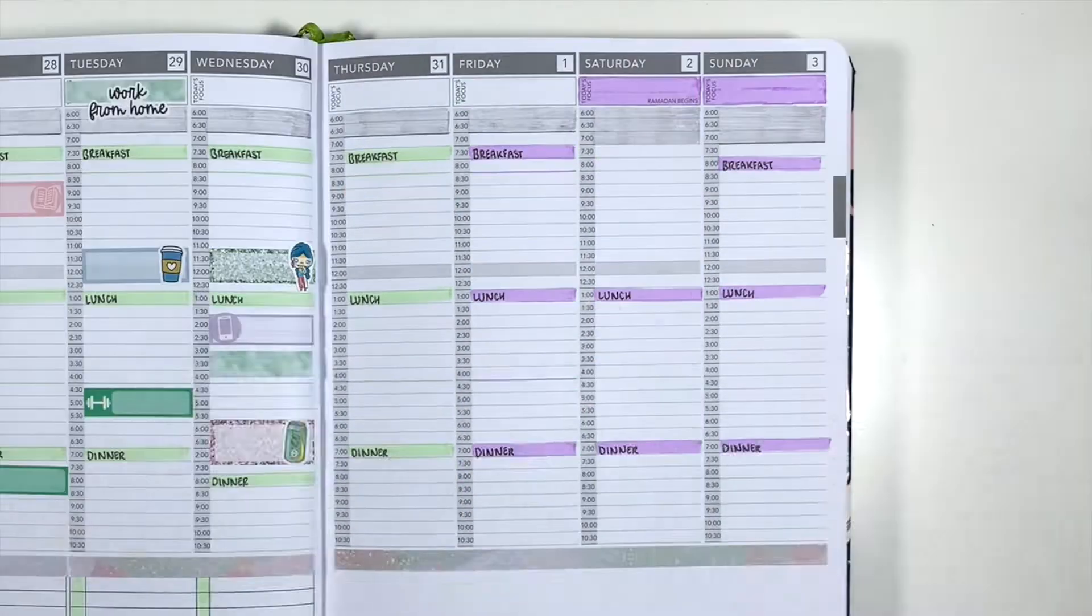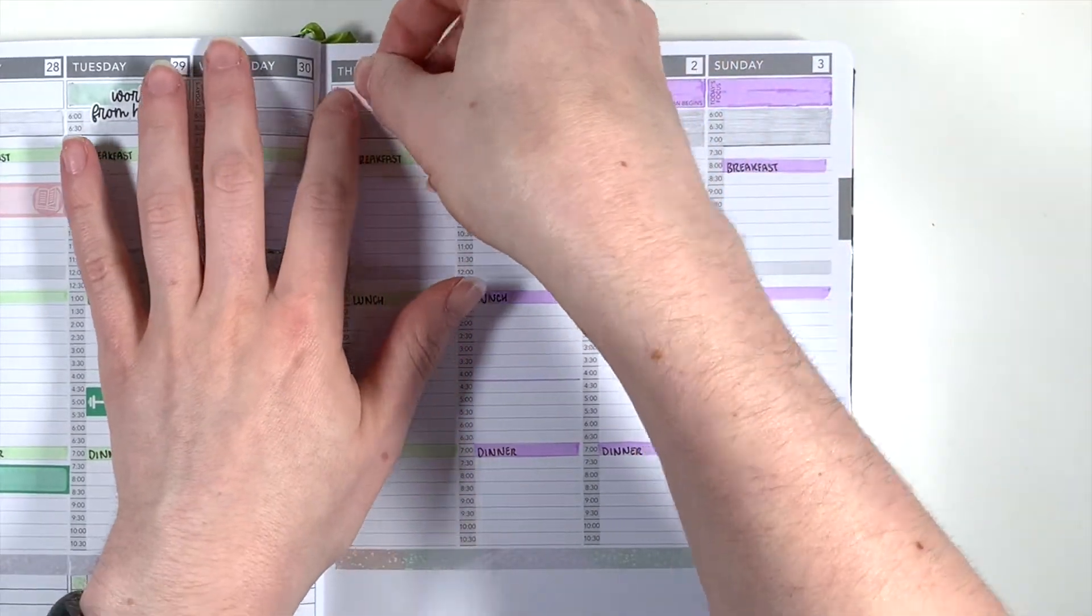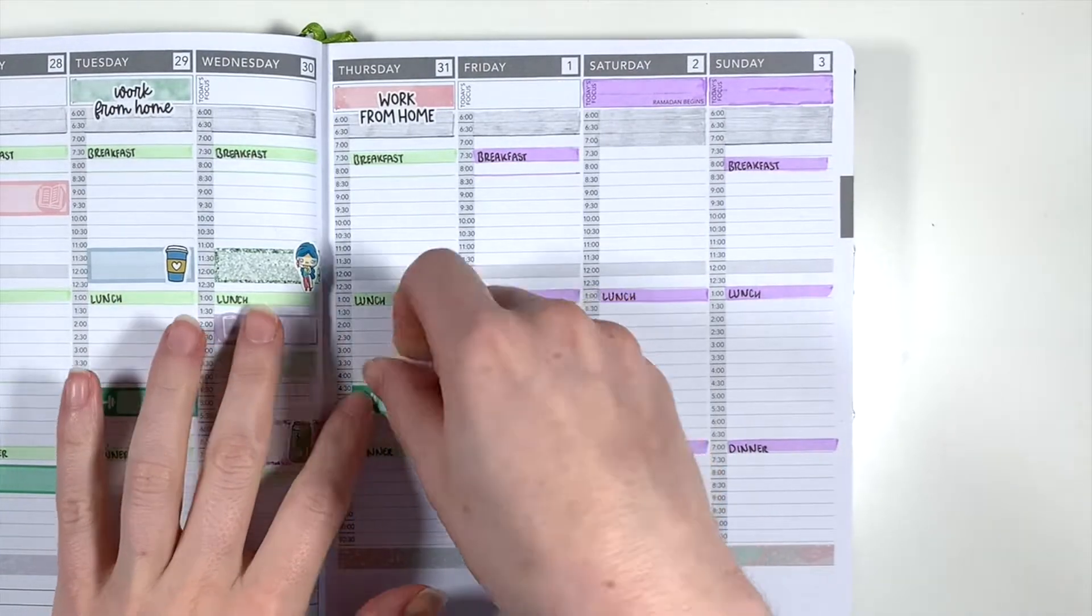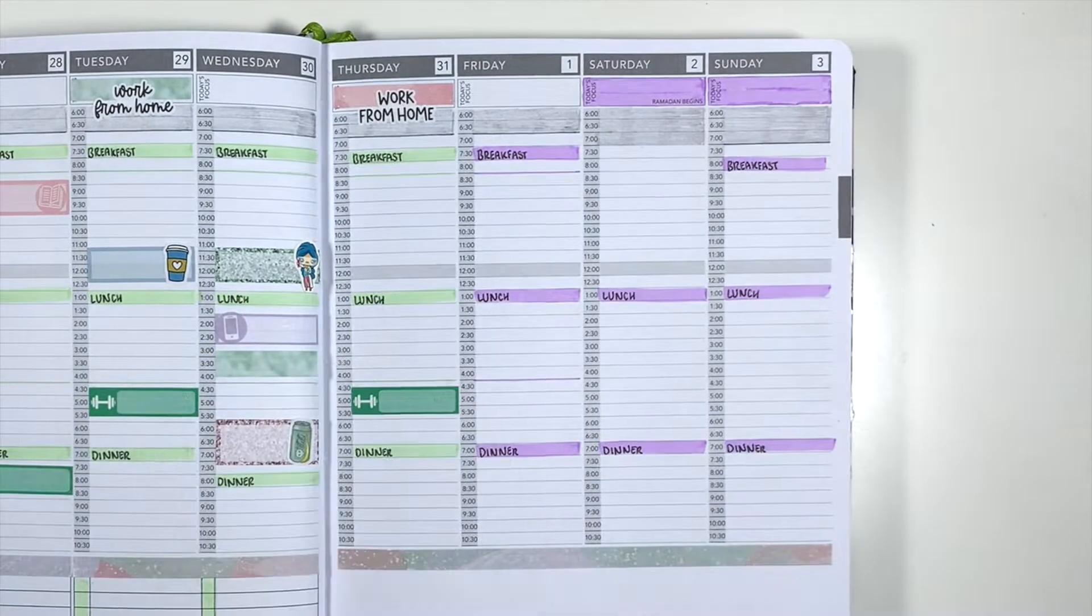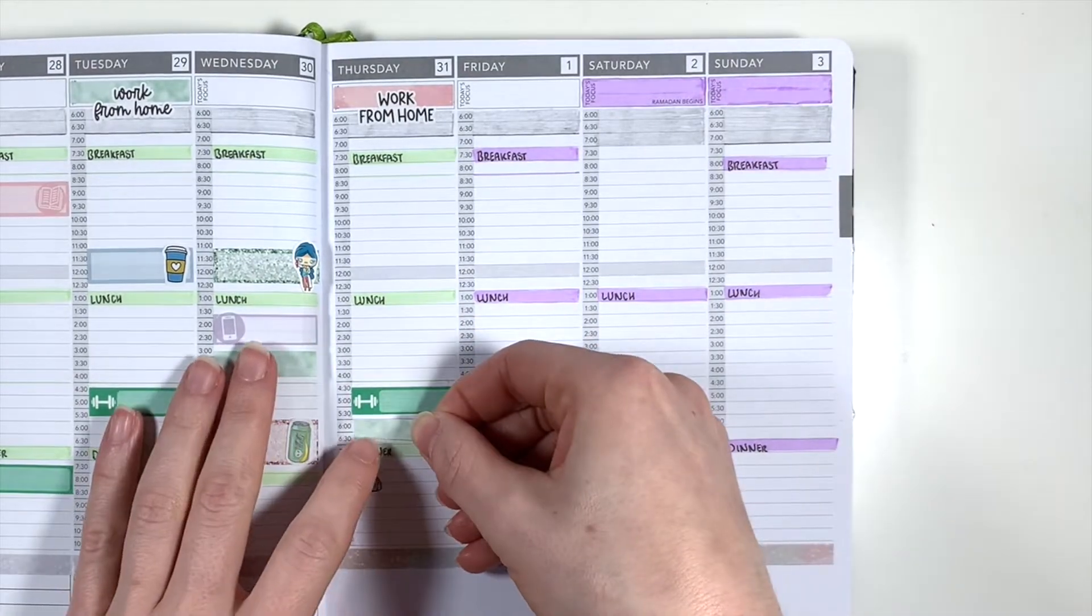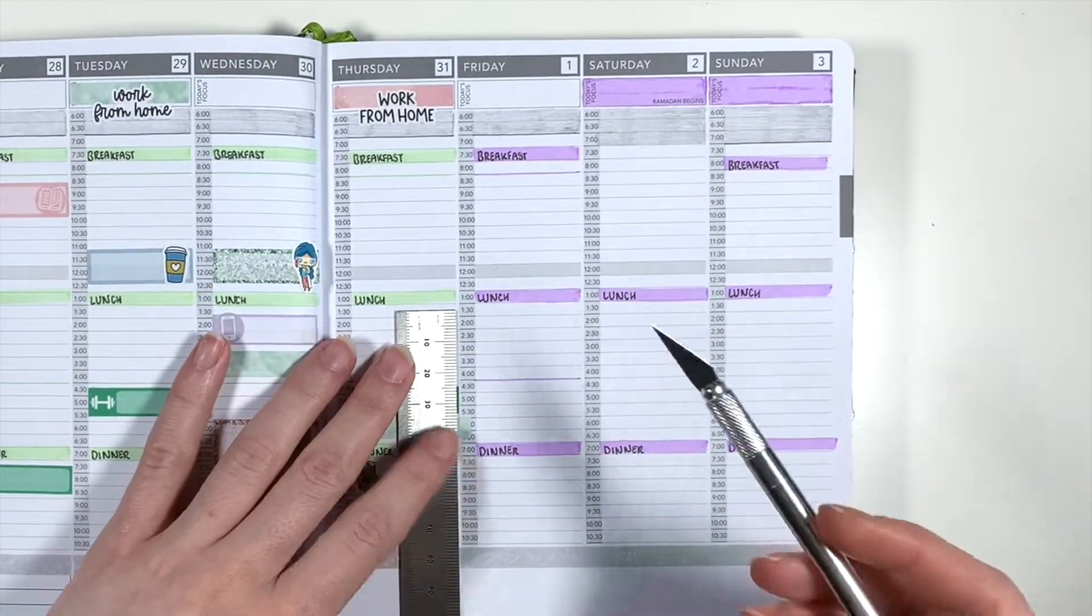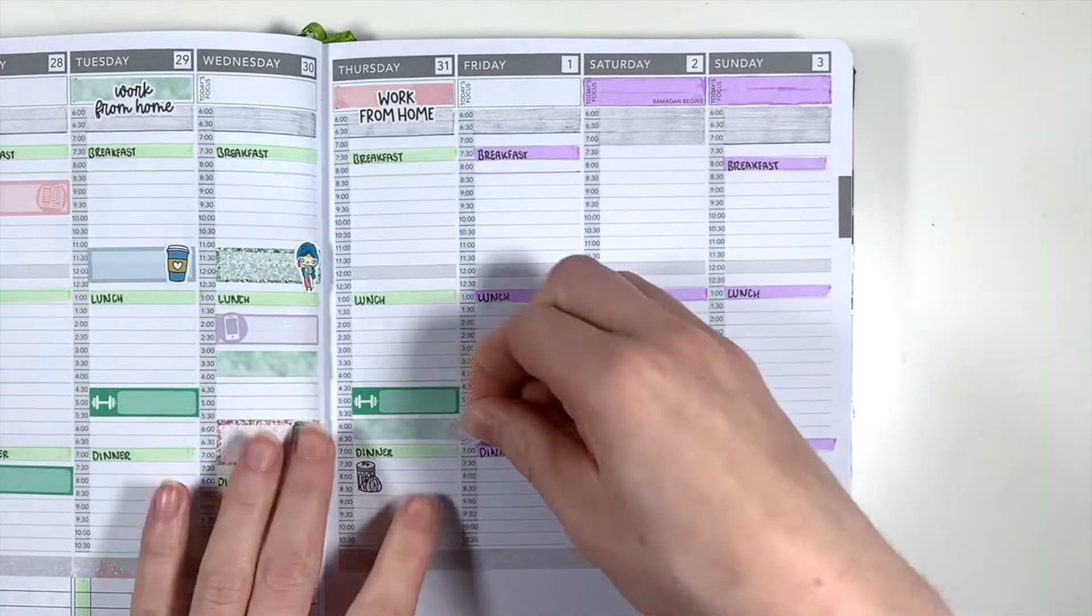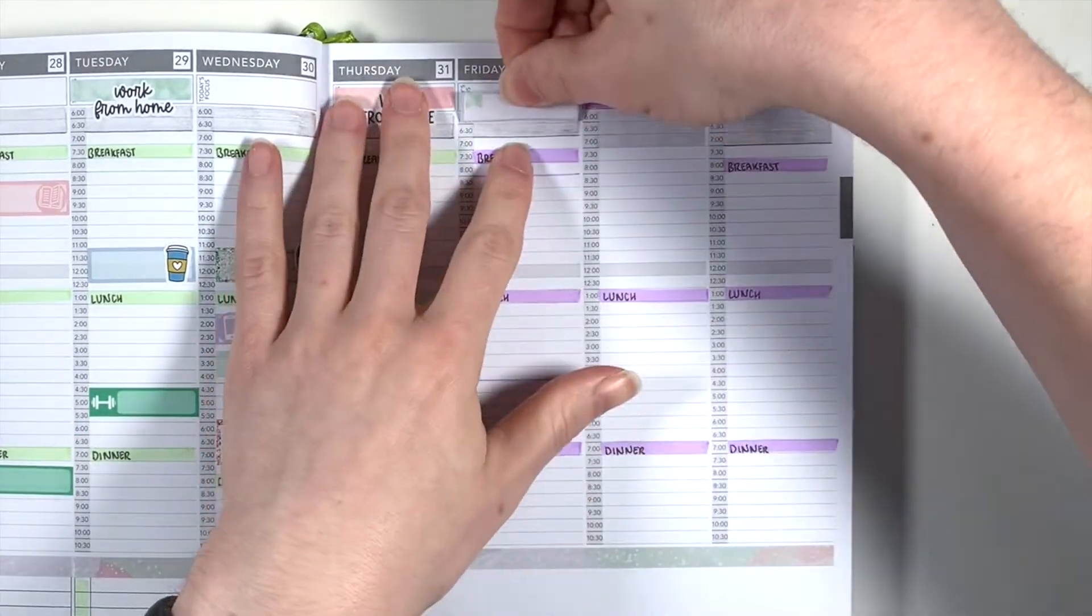Flipping over and moving on to Thursday I'm using another one of the patterned washi strips to mark in working from home along with a work from home script from Plannerface. I'm then adding in my second weight session of the week with another pinky stickers printable and adding in a bin doodle from Plannerface to mark in a reminder to take the bins out. I'm then using a washi strip from the kit with a YouTube button icon from Icklen Co and an upload script from Plannerface to mark in uploading my April monthly that went up on Thursday.